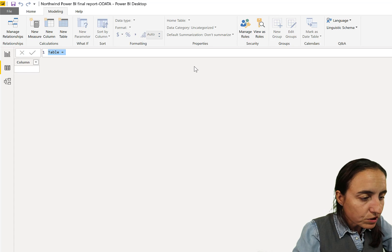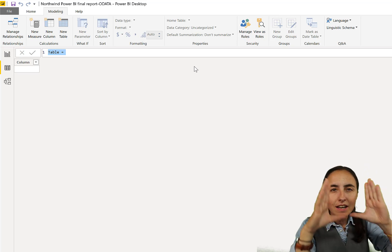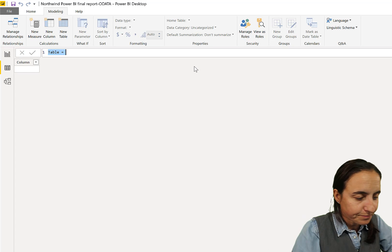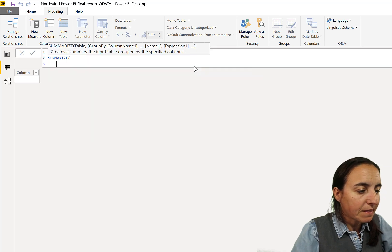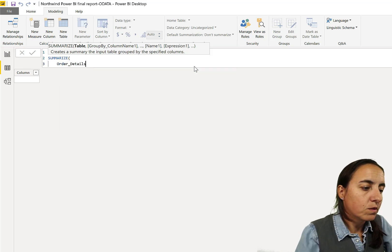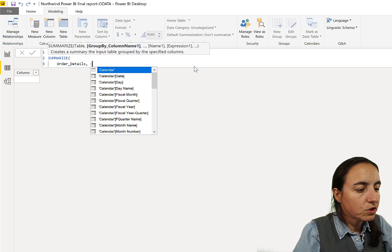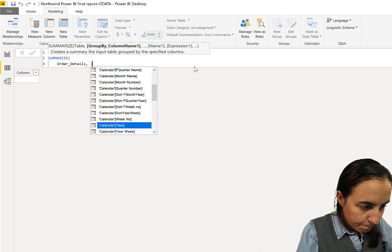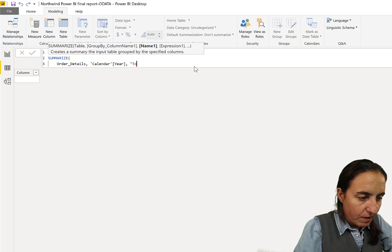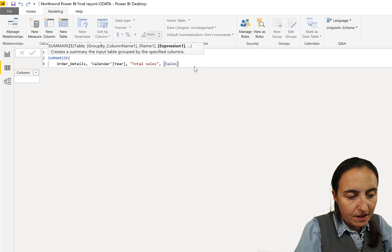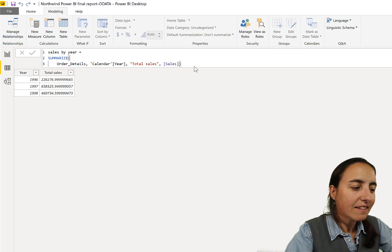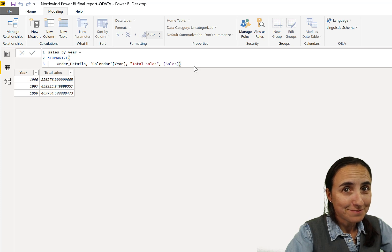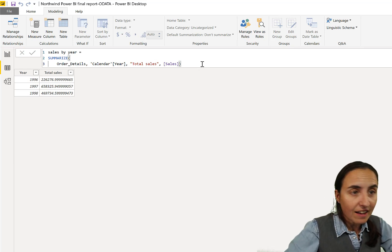We're going to create a summarize table for the sales by year, so we want to have a table that contains the sales by year. Sales by year table, it is summarized, and then we're going to have obviously our orders order details, and then we're going to summarize by year, so we need to put the year calendar year. Then we want to create a new column called total sales that will return the sales. We have a measure called sales that calculates the sales, and if we press enter we will get a table. Summarize returns a table that contains exactly what we told them, calendar year and the total sales.